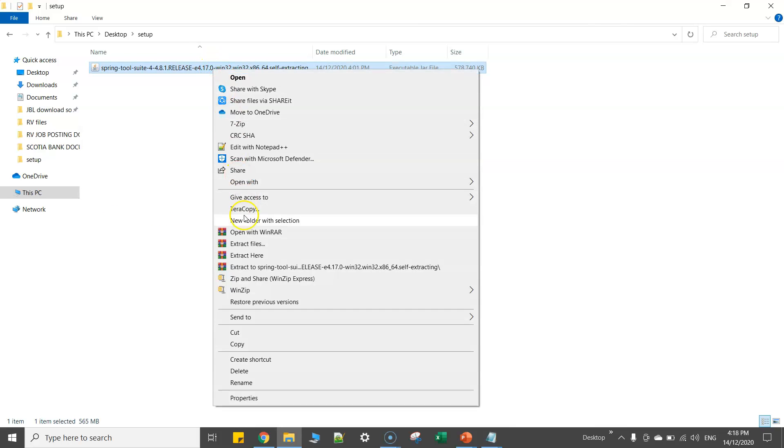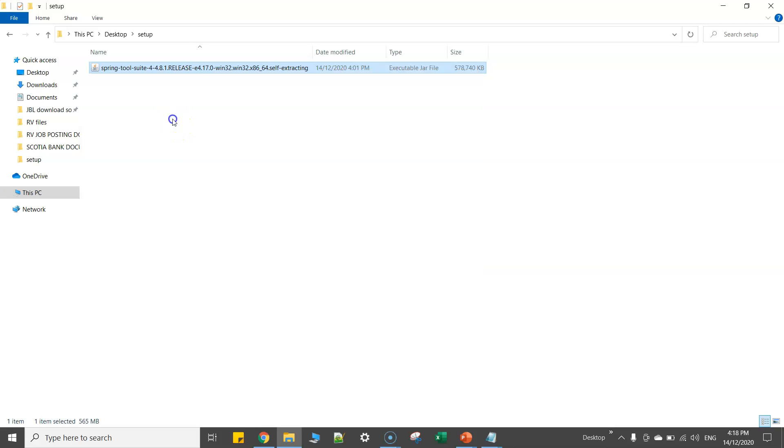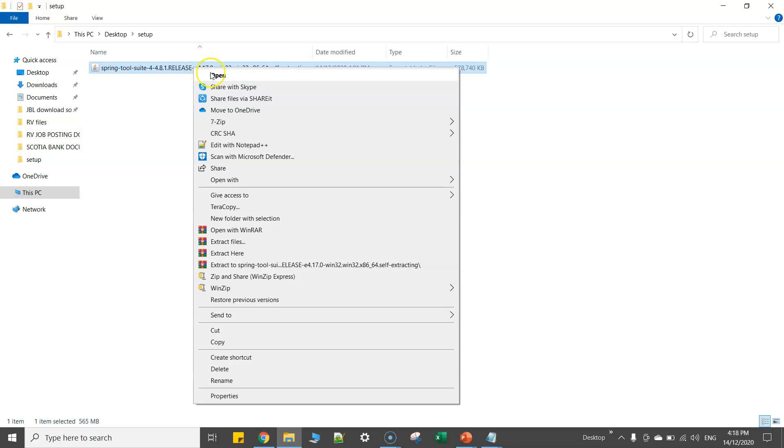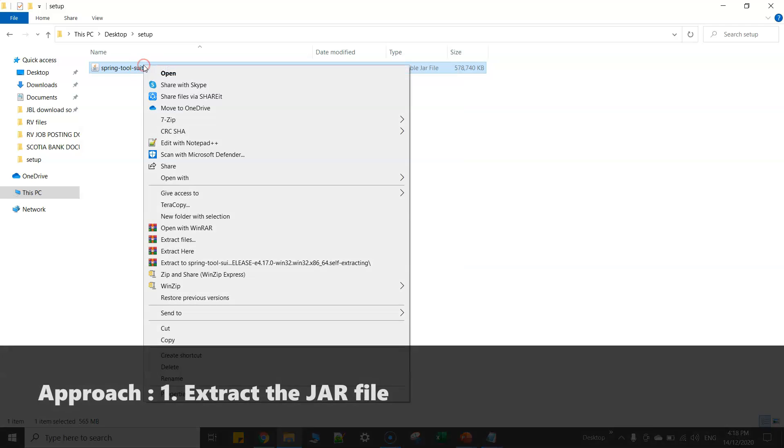extract files or extract here. Second option is you click on open with and select Java platform to run this particular jar file.